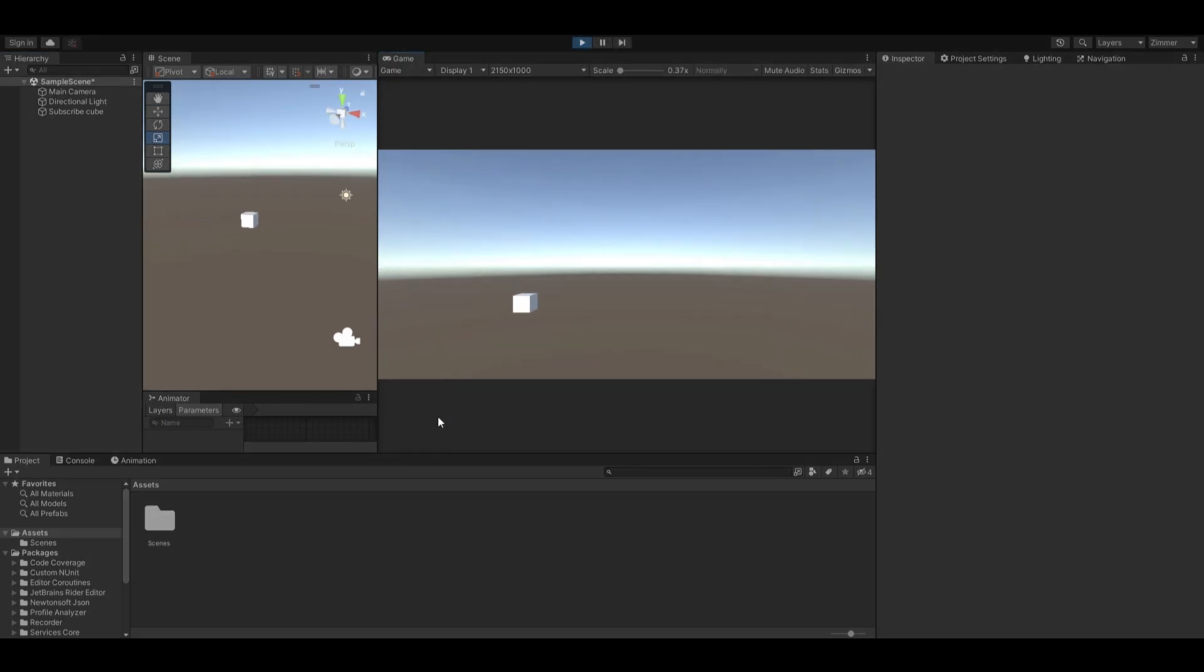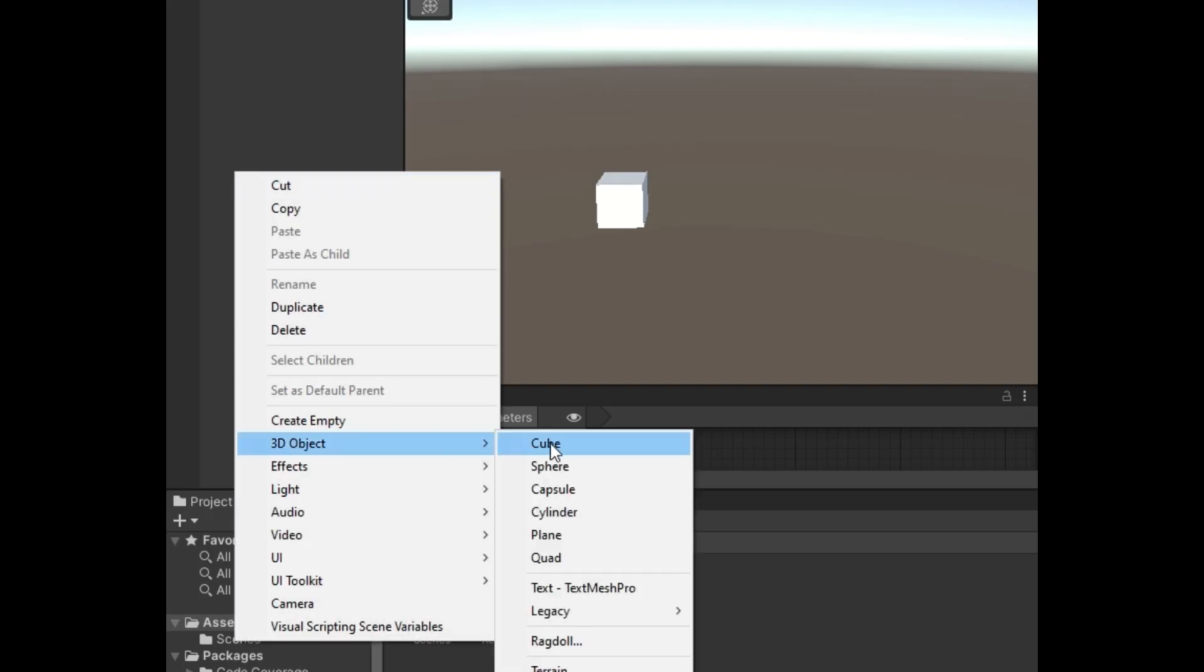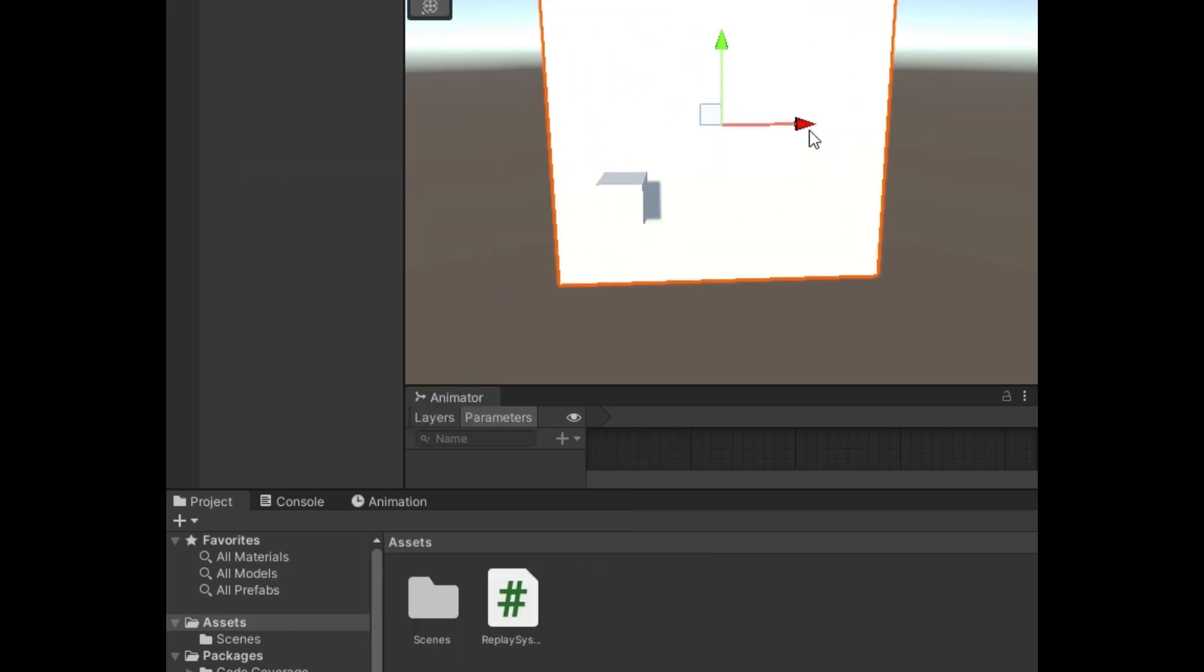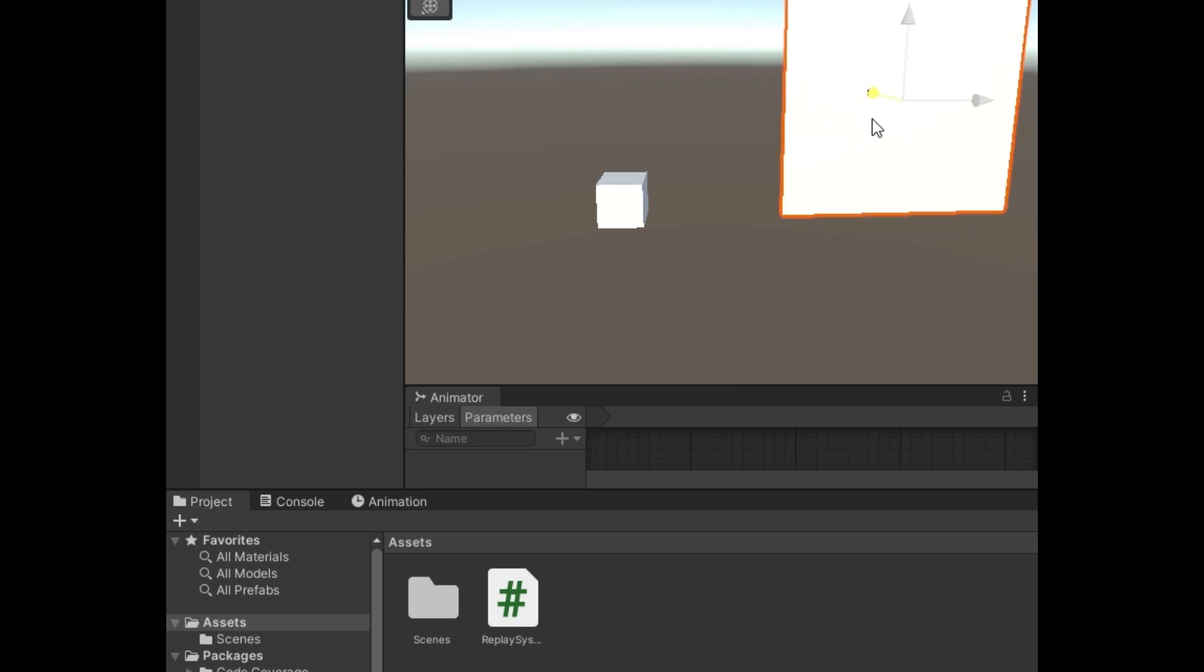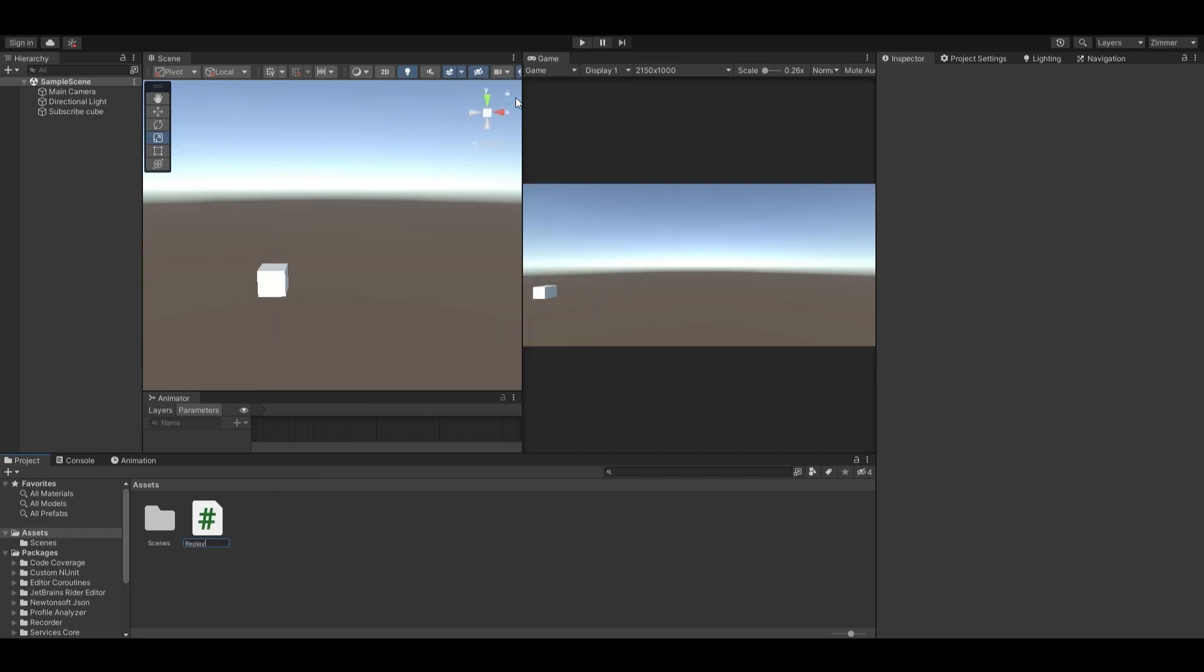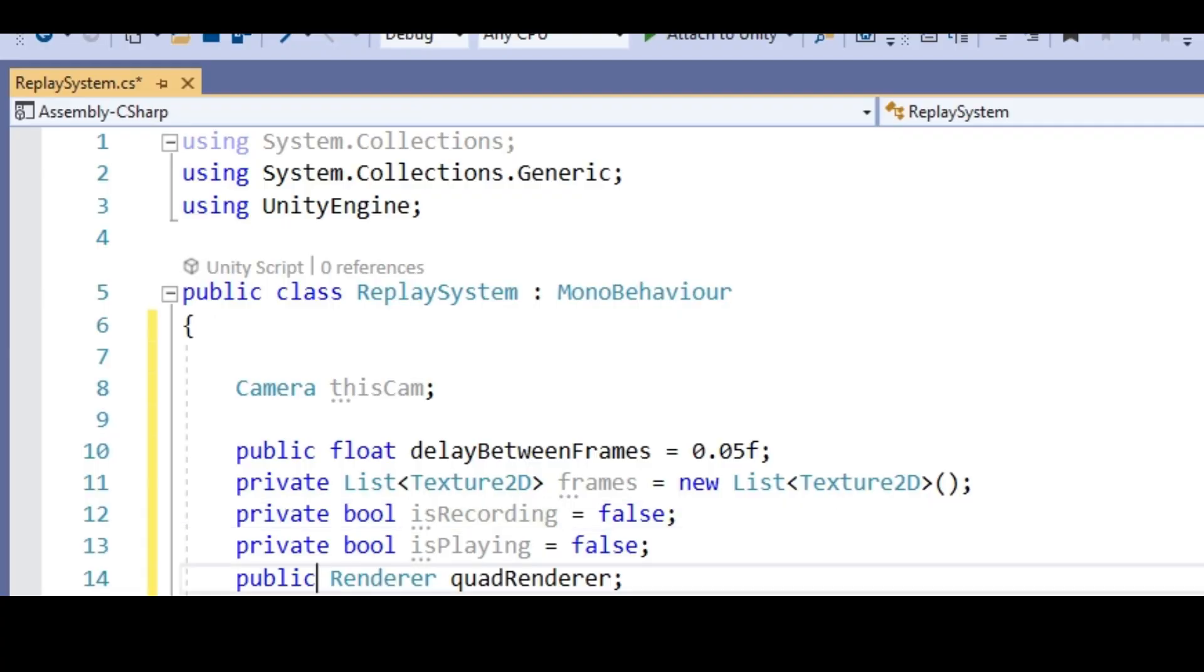Okay, we're almost at the coding segment. Right click in your hierarchy and under 3D select the quad button. Now create a new script and call it Replay System.